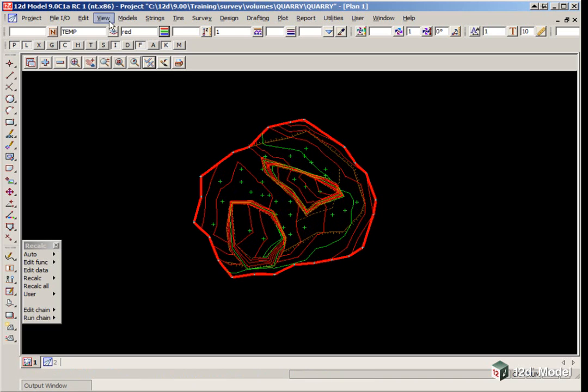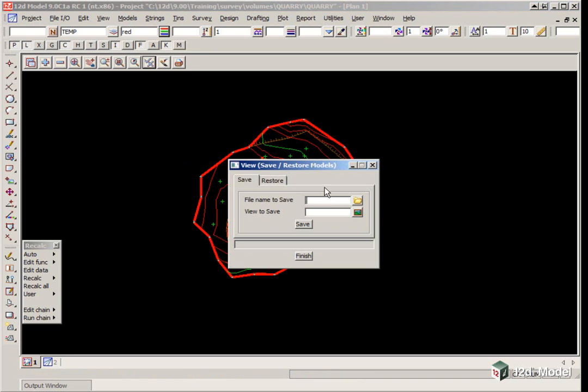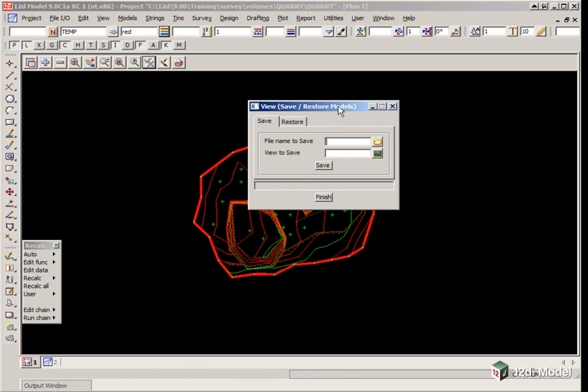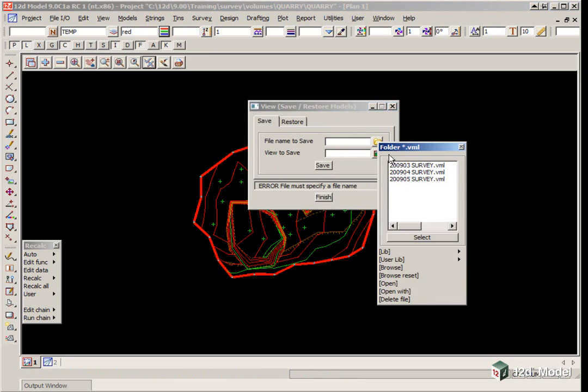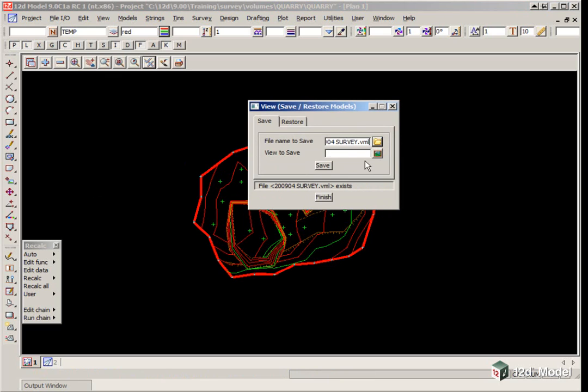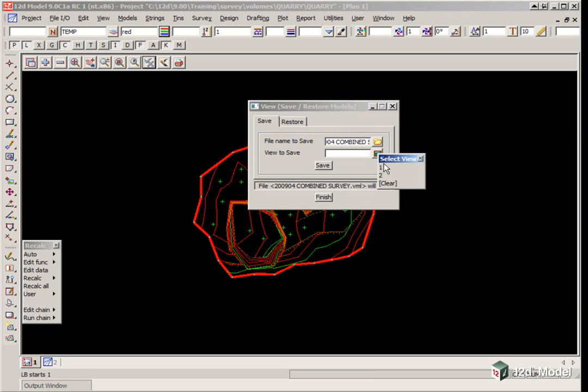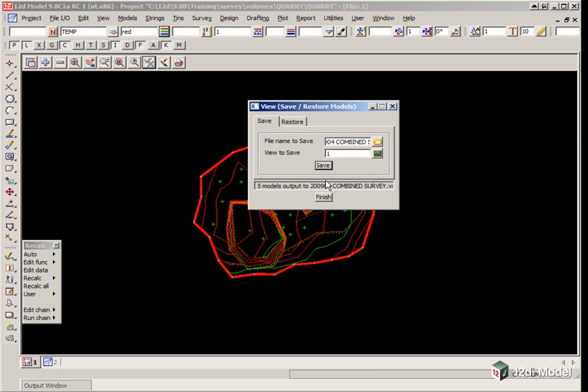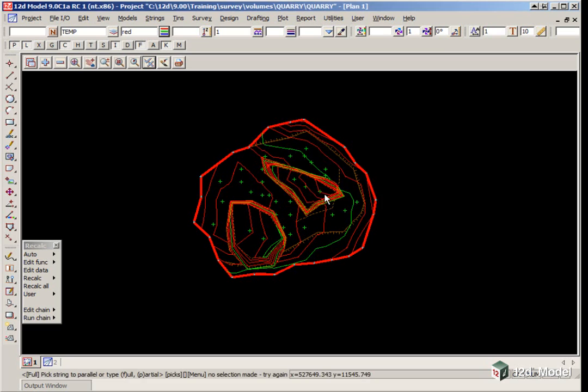Back in plan view 1, we could also save this away as a model listing. We go View, Model Save Restore. We call this 2009-04 combined survey. The view to save is view 1 and click save, then Finish.